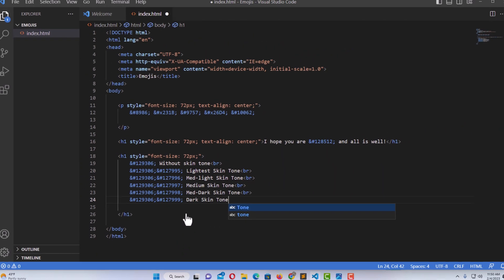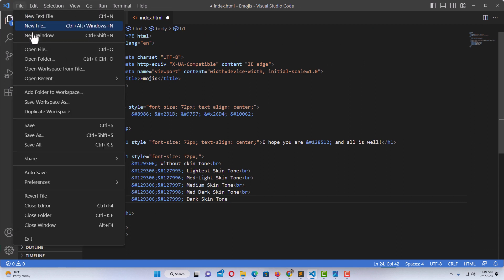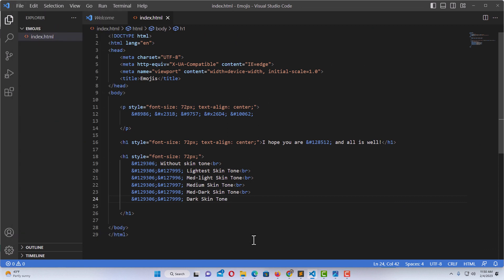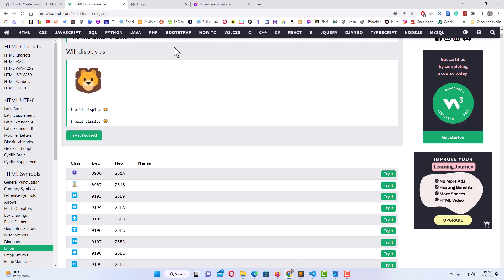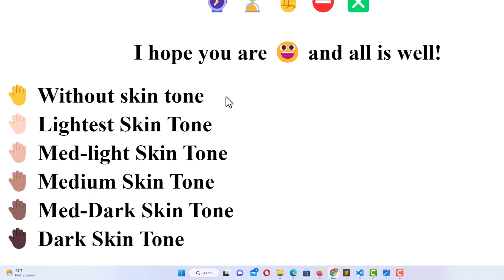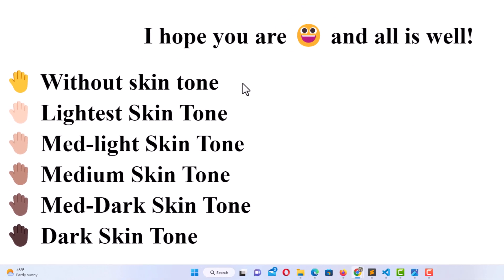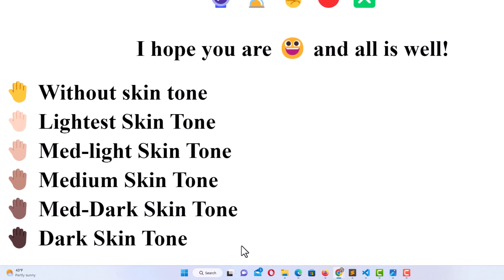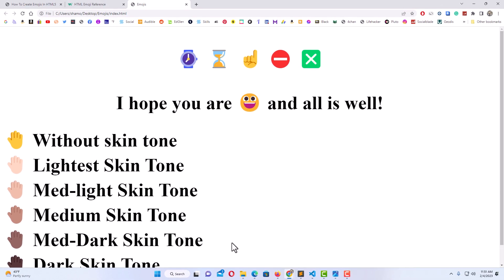Now I'll go up to File and save, then jump back over to my web page. Here we have it — the top one is without any skin tone, just a normal emoji. The next is the lightest skin tone, then medium light, then medium, then medium dark, and the final one is the dark skin tone. That is how you use HTML to add emojis to a web page. Thanks for watching.